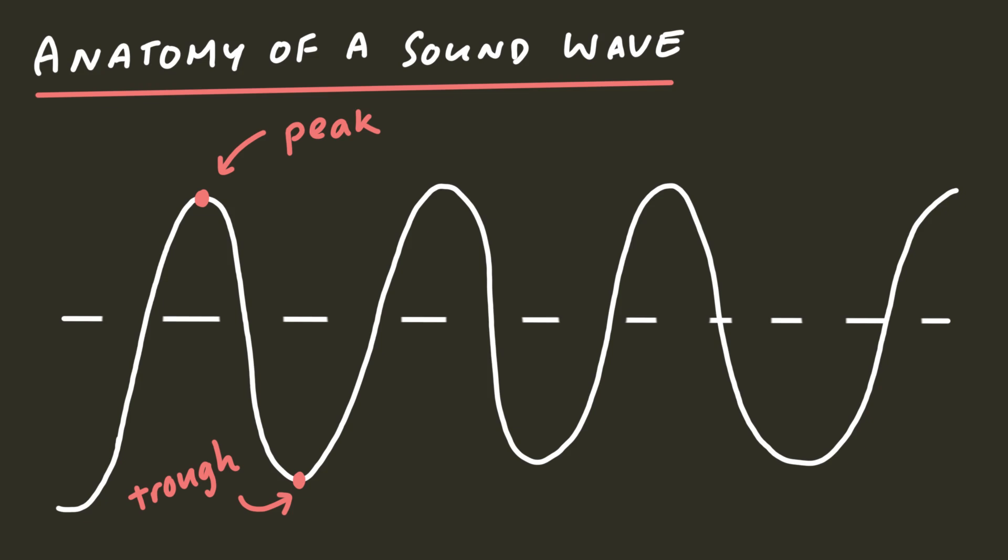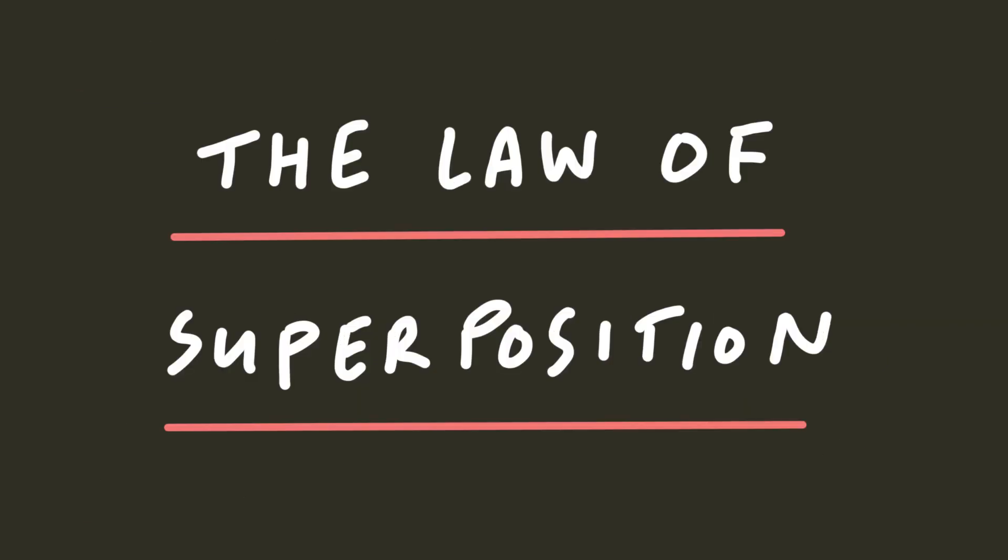Sound is a type of wave. Waves obey something called the law of superposition, which is a fancy way of saying they stack on top of each other.